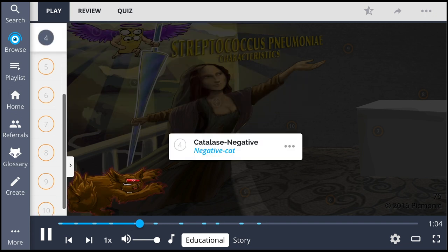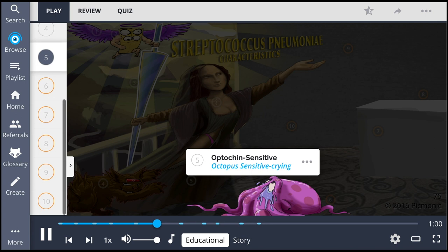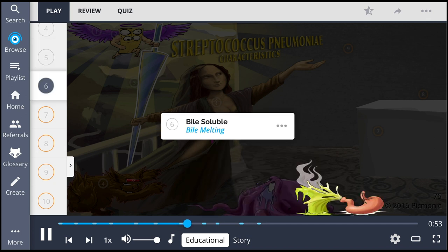Characteristically, Streptococcus pneumoniae is catalase-negative, shown by the negative cat, and can be differentiated from Strep viridans because it is optochin-sensitive. Additionally, Streptococcus pneumoniae is bile-soluble, portrayed by the bile melting.